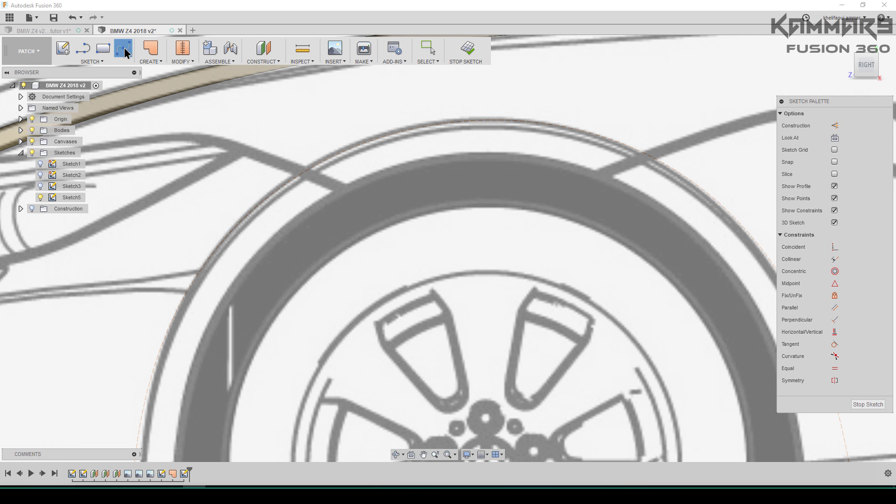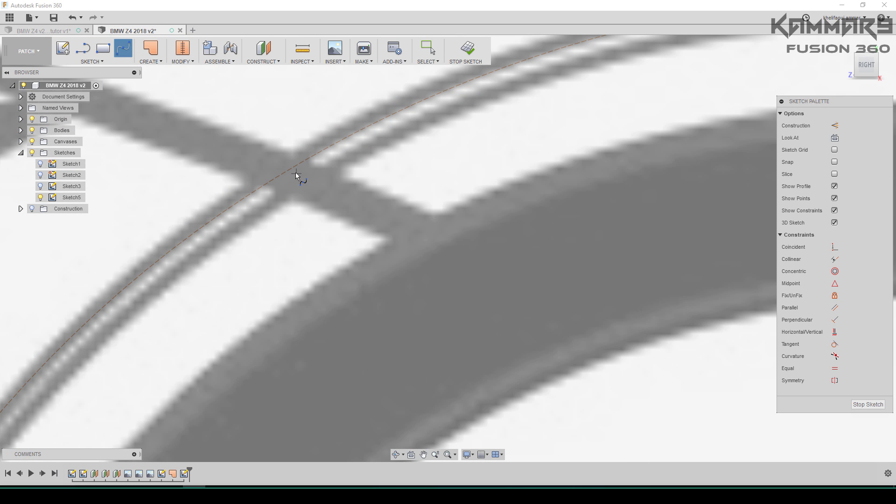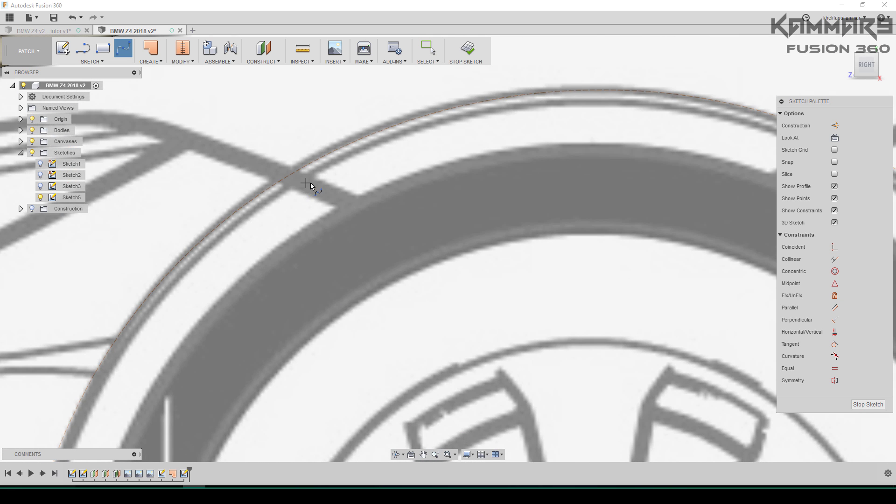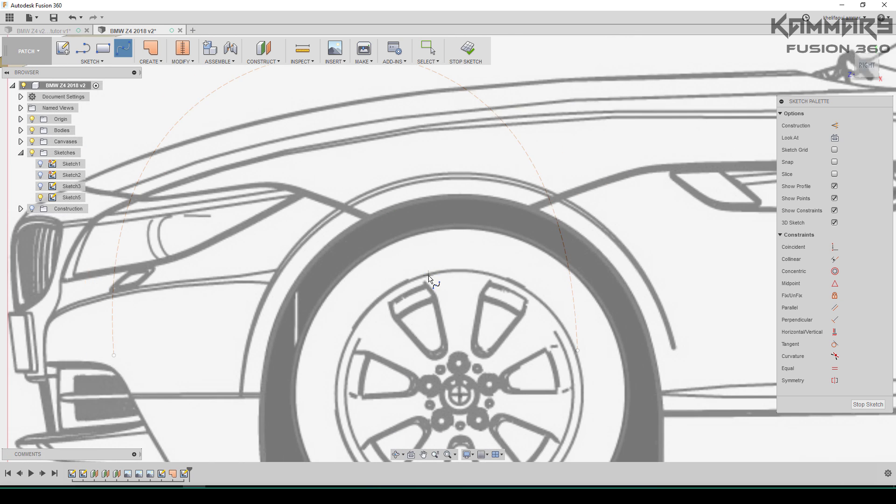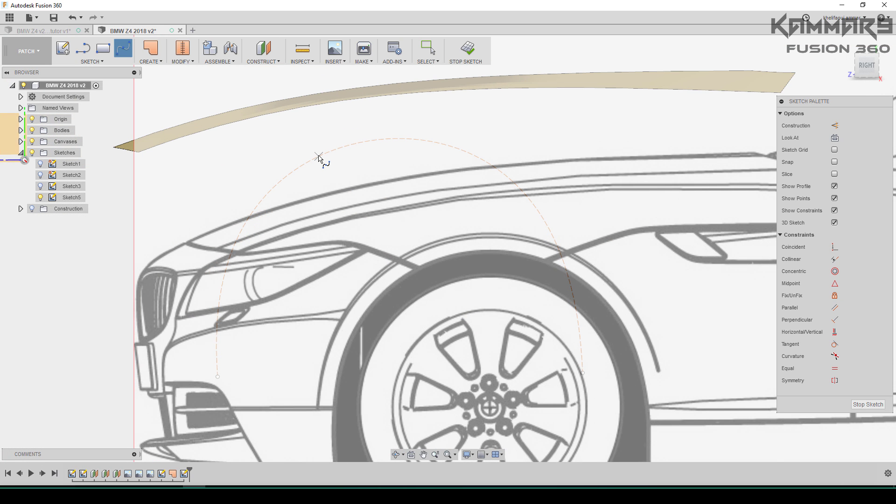Once you finish, go to the spline again and start from this point. You can just return your model in the 3D view.